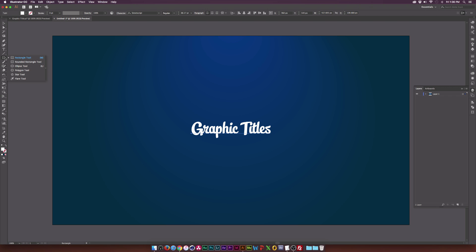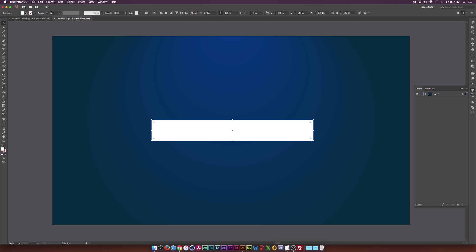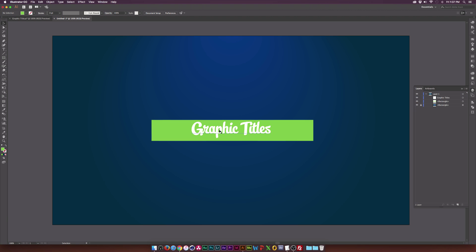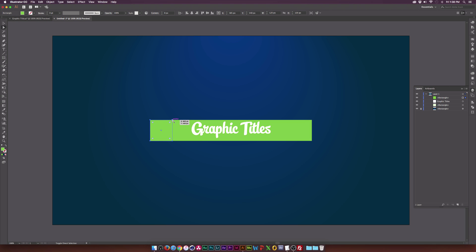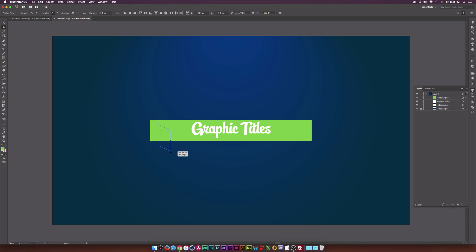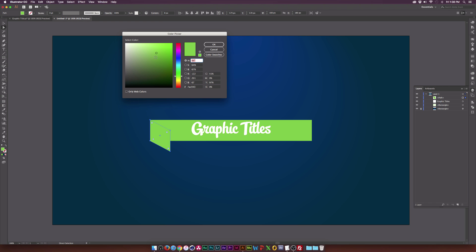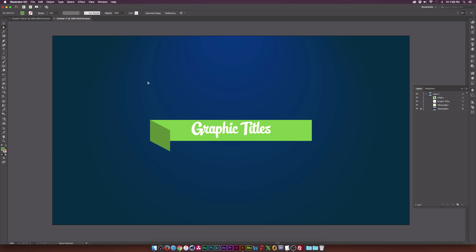Now we'll grab the rectangle tool again and draw a nice rectangle box. Come to the top and change the color — I'll use green or something, it doesn't really matter. Put this layer right underneath our Graphic Titles. Select both these layers, go to the align tab and center them both up. Grab the rectangle box again and draw a rectangle about the same size. Go to the direct selection tool, select both vertices on one side of the new box, and bring them down by a touch to create a nice inward indent.